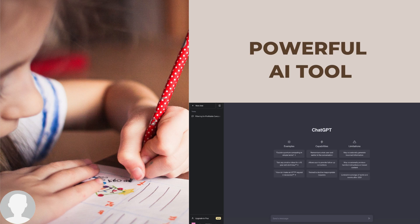ChatGPT is a very powerful AI tool and you must have heard about it in the news lately. If you go to any blog, any website, or open any newspaper, everyone is talking about ChatGPT. We are going to look at this AI tool and how it can help you do your research better and make better investment decisions.